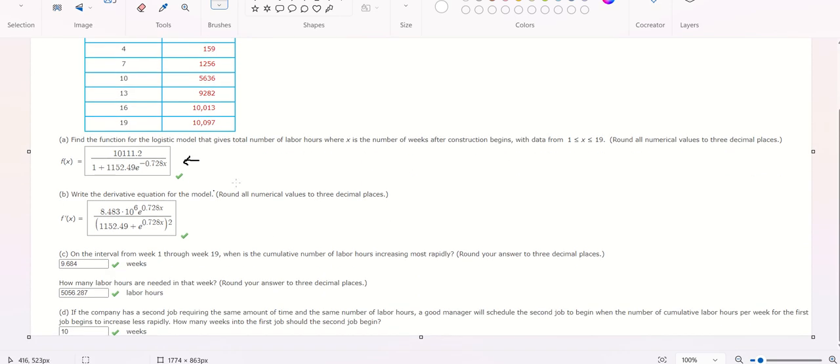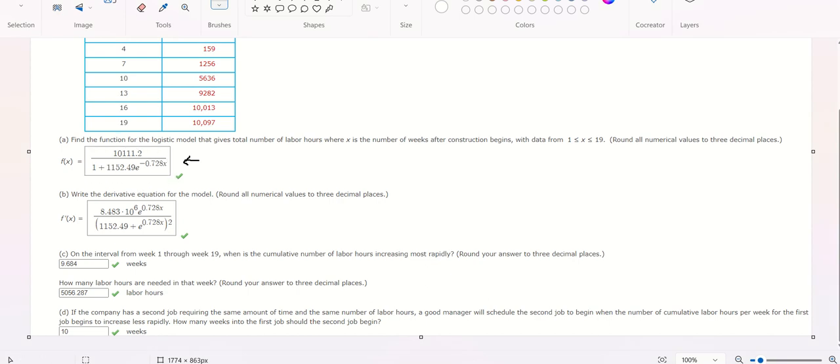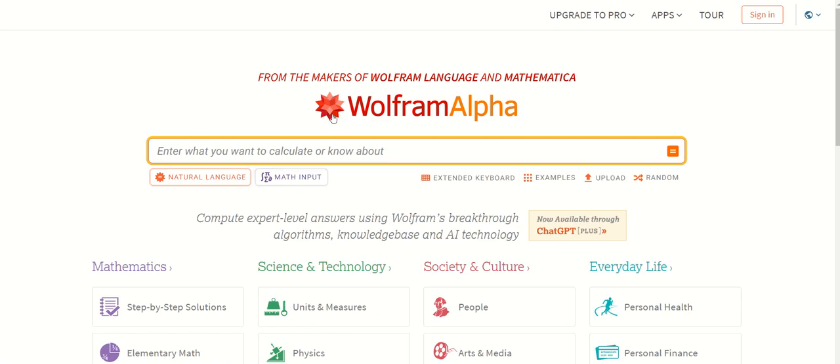For question B, you need to copy this one. Then you go to this program and you put it in here.